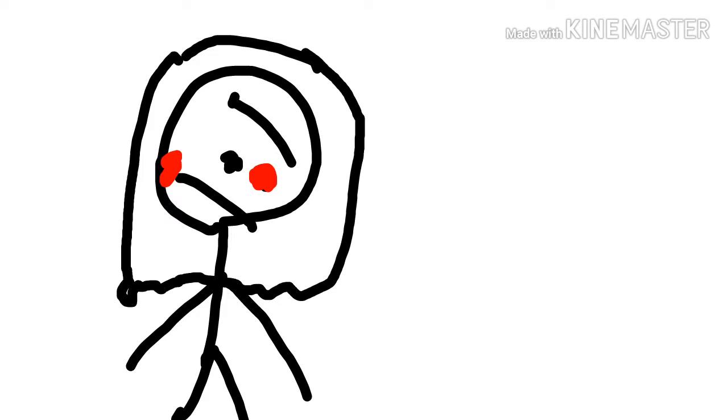I need more makeup. I gotta get more makeup. I'm so fed up. How am I gonna go to this party now?